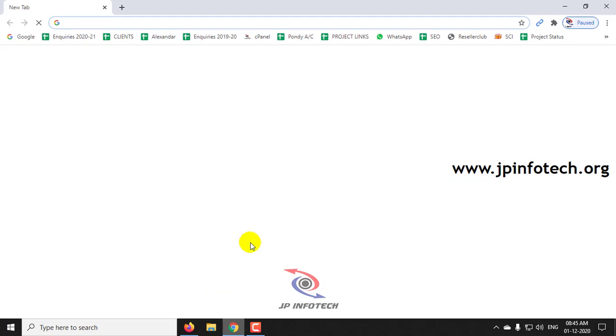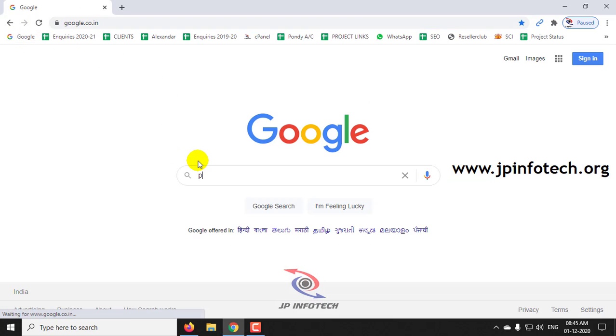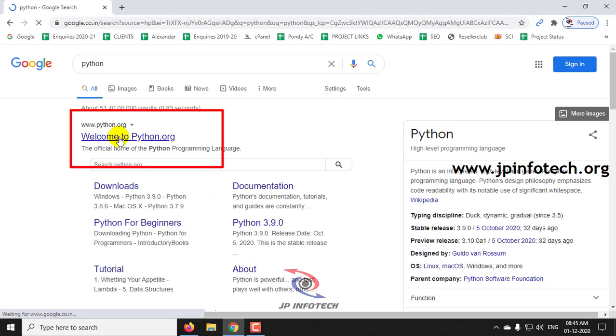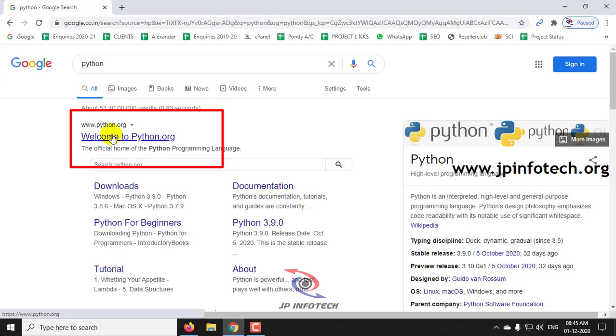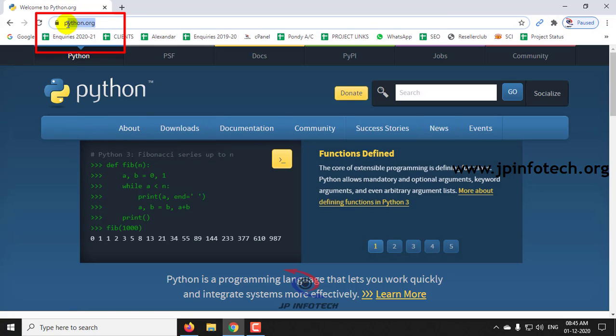First, open any of your browser and type python. You can see a download link of python.org. Just click that. You can see the URL python.org.